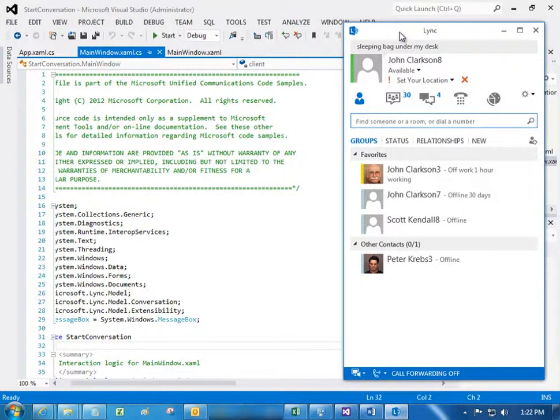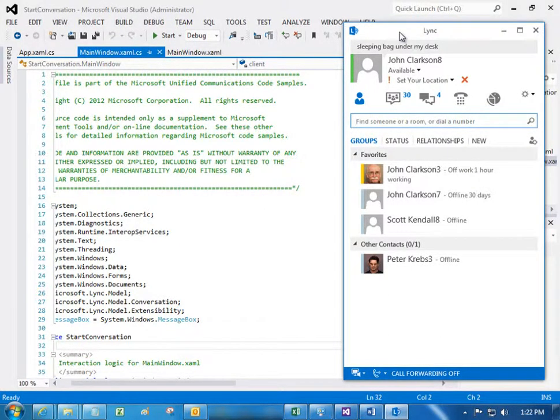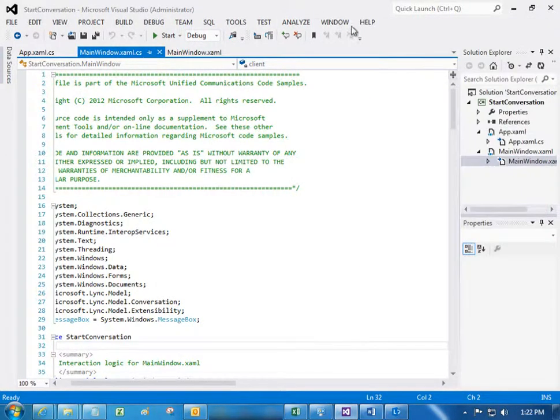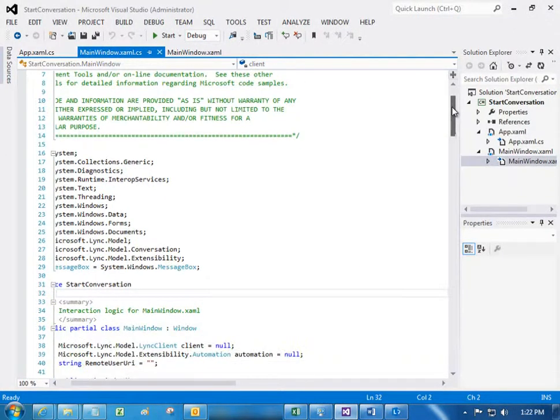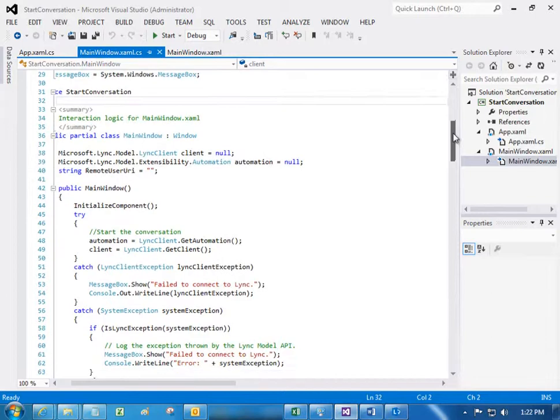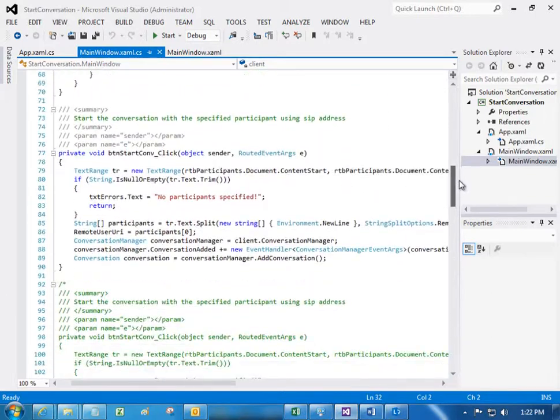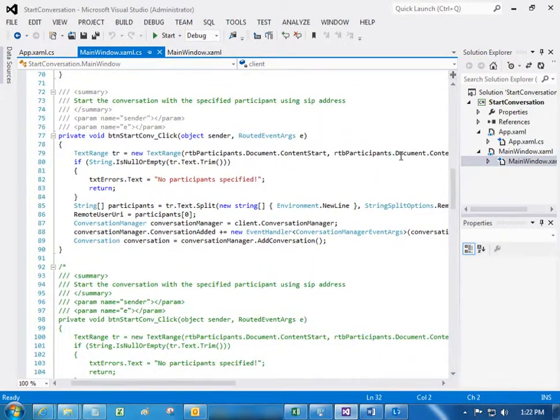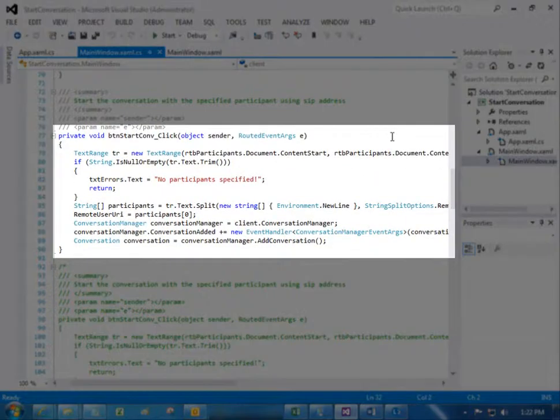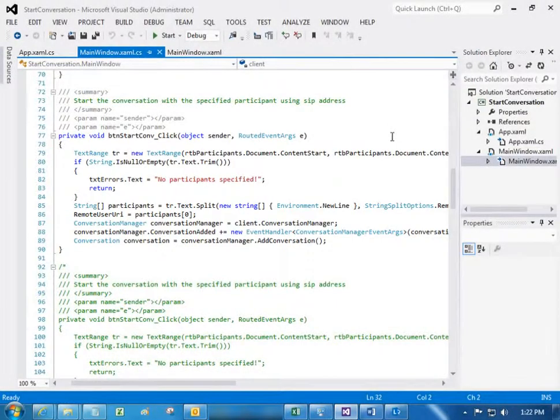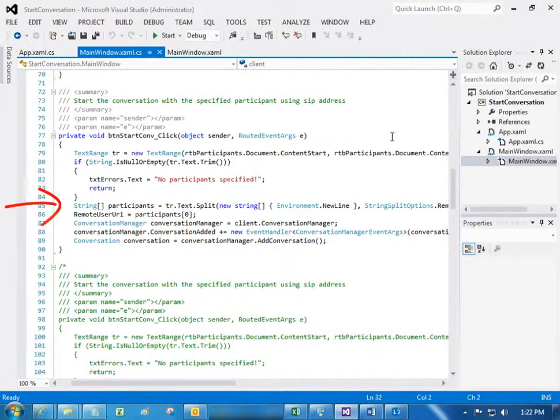I want to start by showing you the meat of the code in this application. Before you can send a message, you need to create the conversation and then add a participant. So first, in this button click event, you see where the author parses the SIP address of the participant,